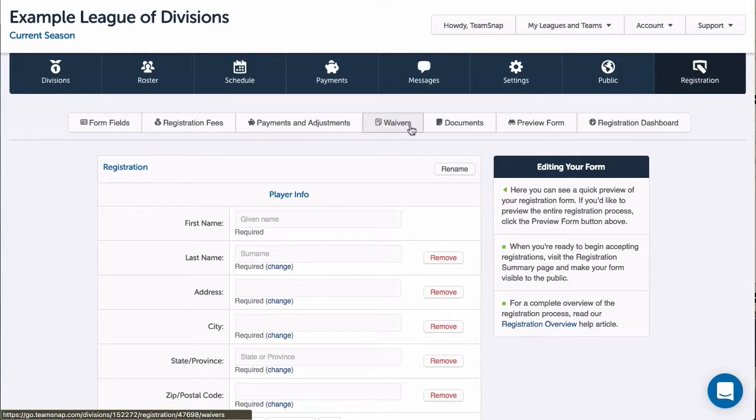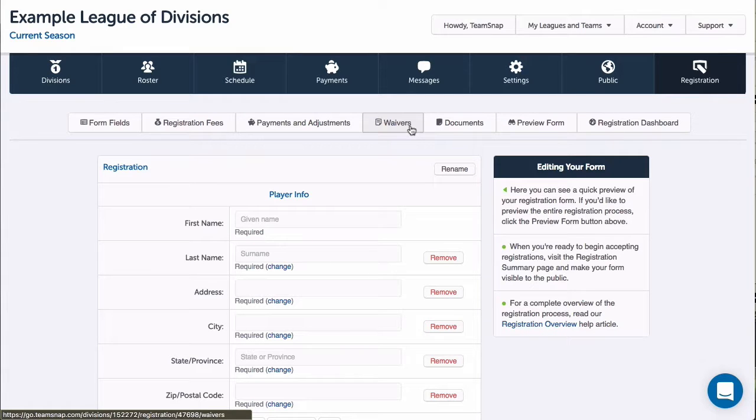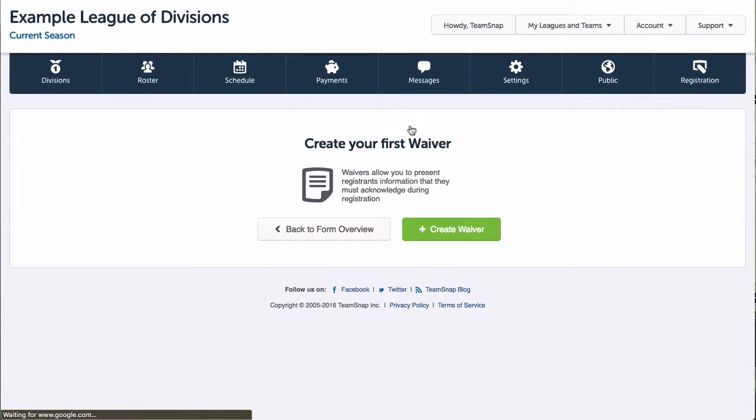Let's add a waiver to our registration form. To do this, I'll click on the Waivers button at the top of the registration screen, then click the Create Waiver button.